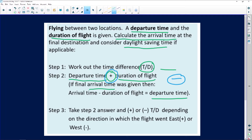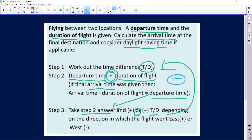Step three, very important: take the answer from step two and rewrite it. Then decide whether to plus or minus the time difference from step one. You need to know whether you are flying west or east to your final location in order to make that decision.